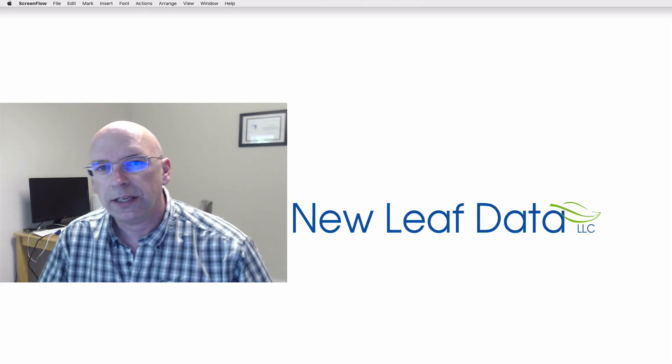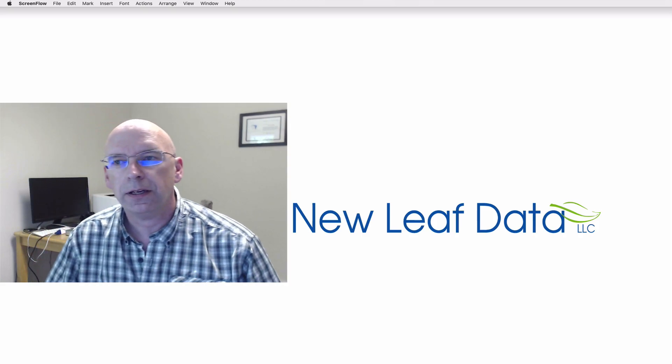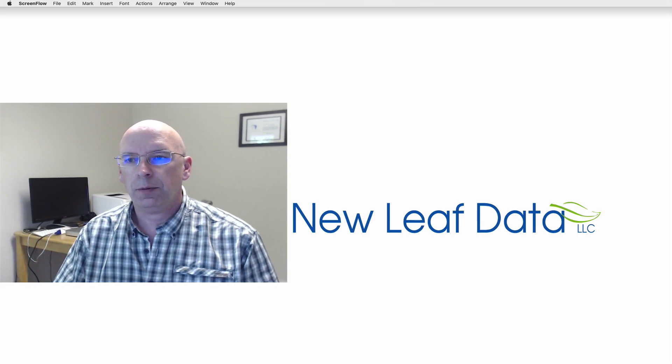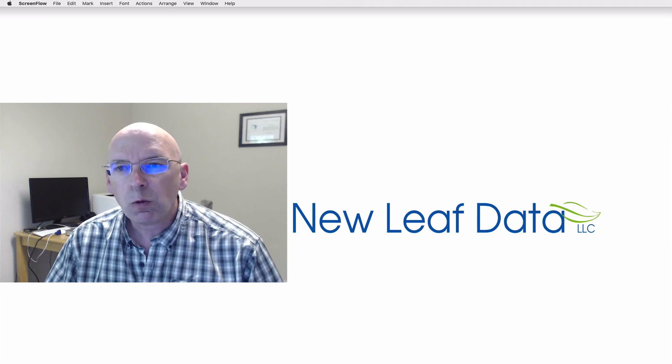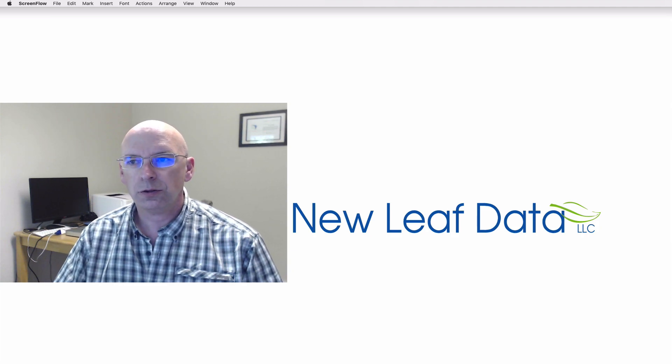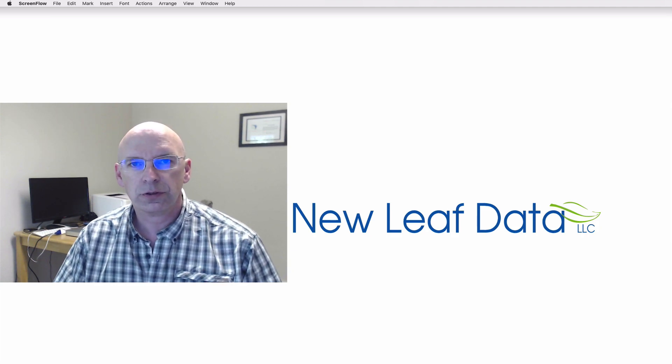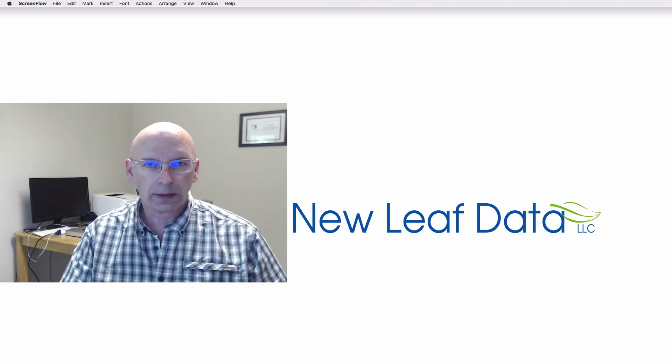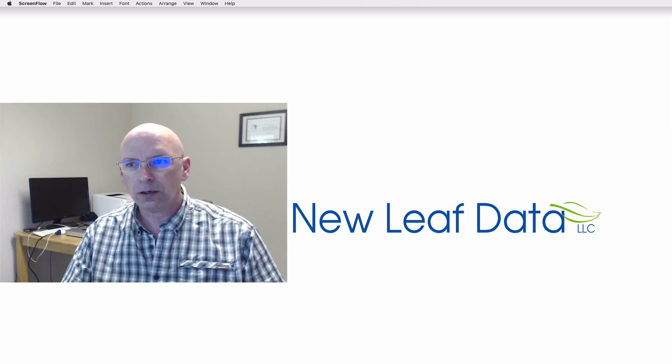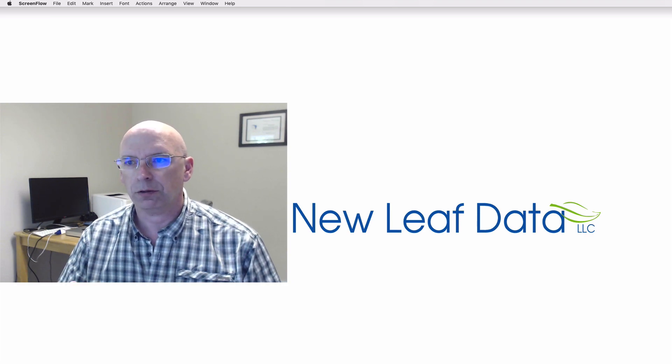Hi, I'm Daniel Shanahan from New Leaf Data and I'm going to show you a powerful way to view all of your bill of materials in a product, a kit, or a bundle.